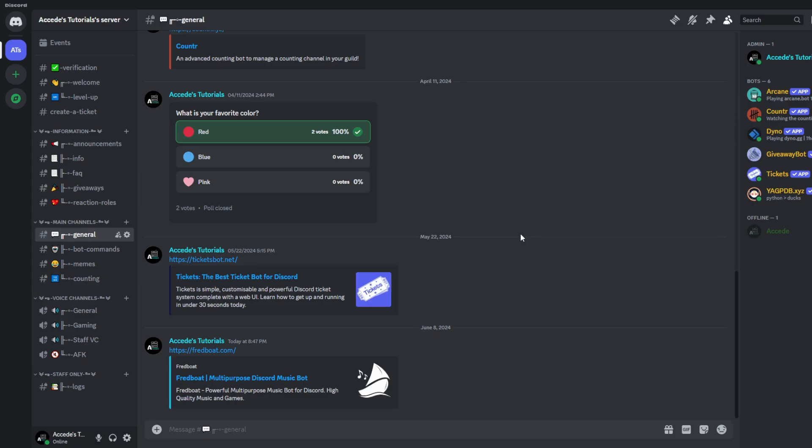This is part 10 of my Discord Academy 101 series, and as you can see we're continuing where we left off last time where we set up the Ticket Bot and Ticket System in part 9.